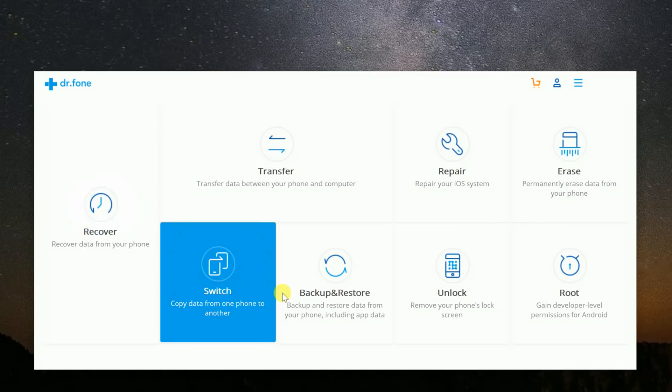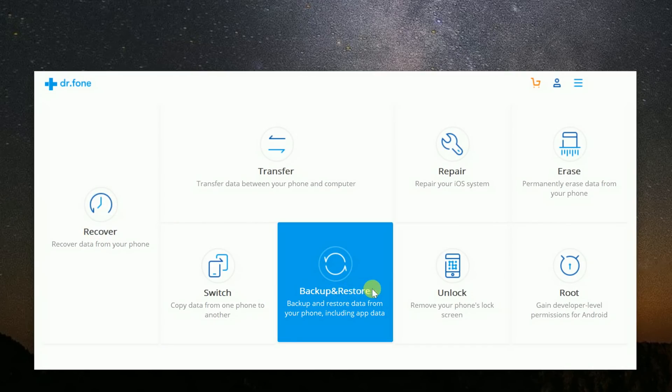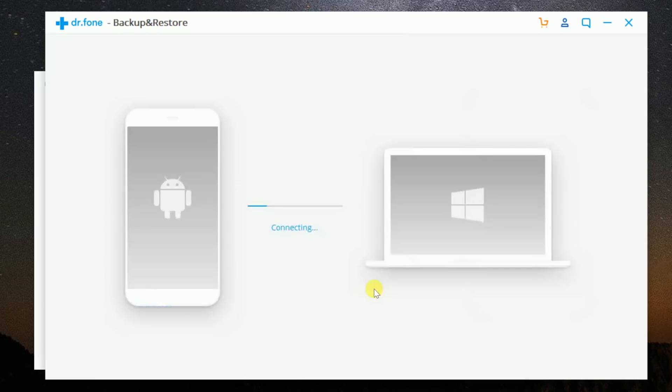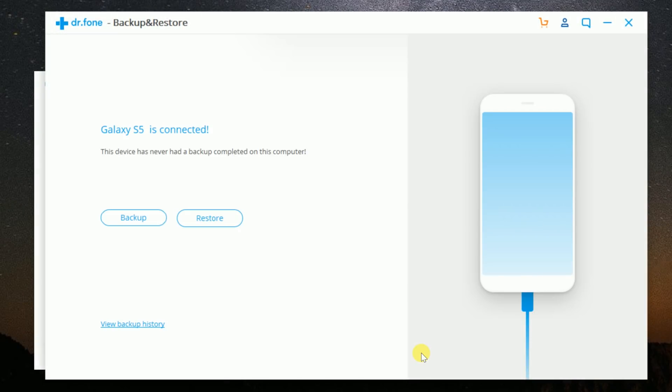Another tool in the toolkit by Dr. Phone is a backup and restore module. This module lets you backup data on your phone easily, as well as restore backed up files selectively to any device.